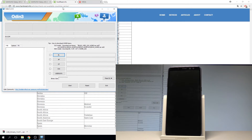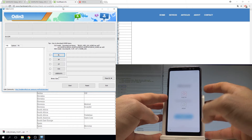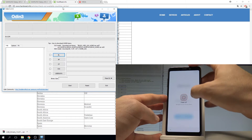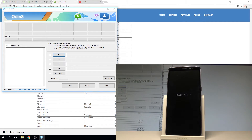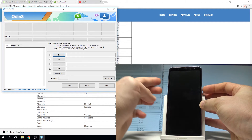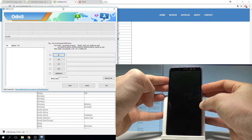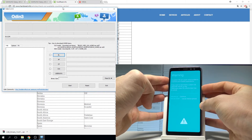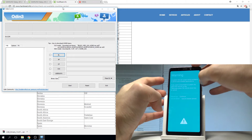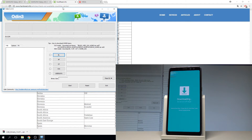Now let's enter download mode on your device. Press the power key, choose power off, tap power off one more time, and wait until your Samsung is completely switched off. Afterwards, hold power key, volume down, and volume up together for a couple of seconds. As soon as the warning pops up, press volume up to continue. This is the download mode.